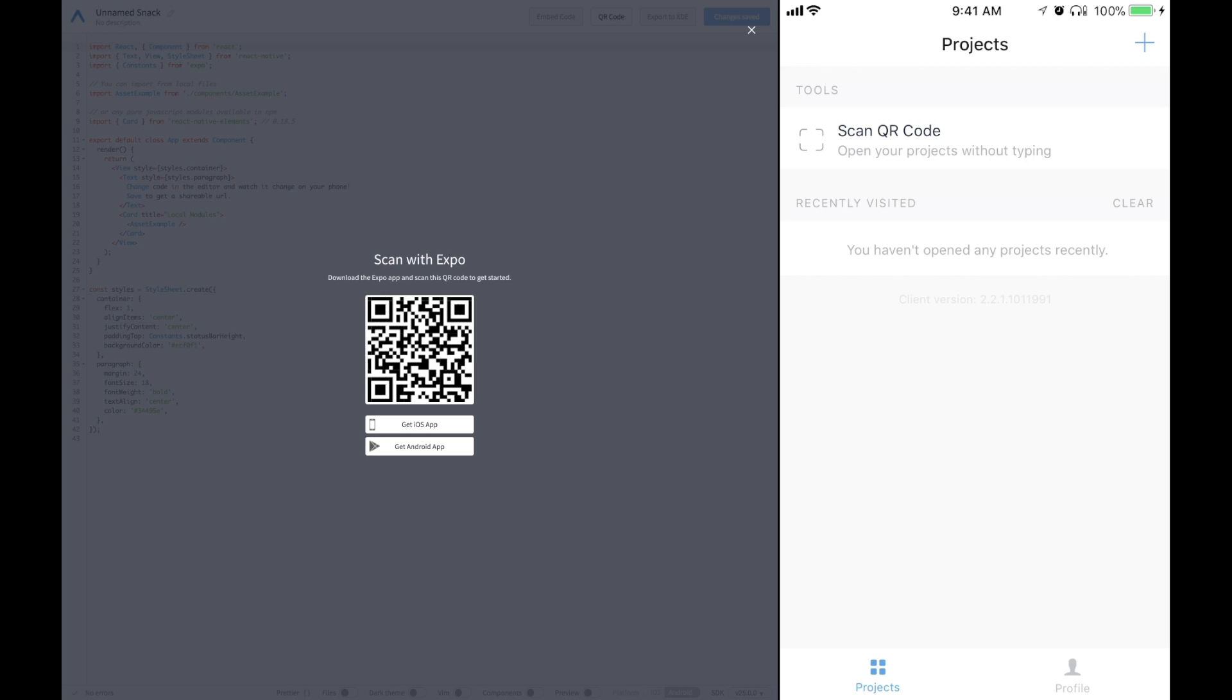What is up everybody? It is Evan and Bacon from Expo. Today I'm going to be showing you guys how to use Facebook in your applications to get user information. Let's go ahead and get started.